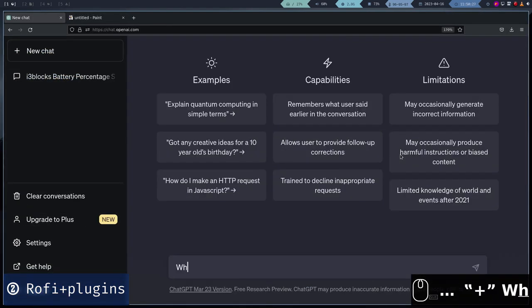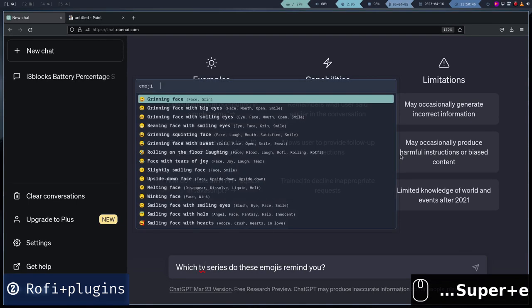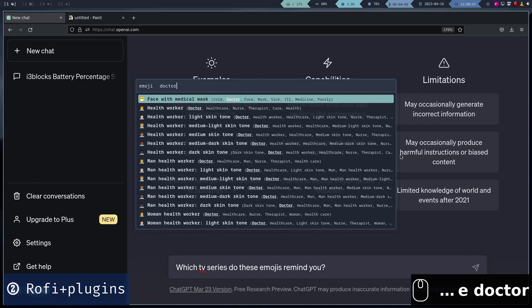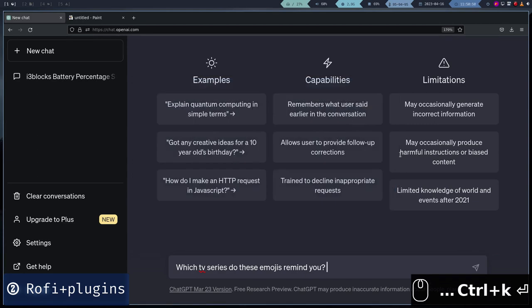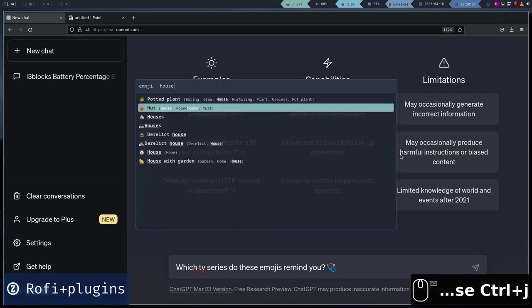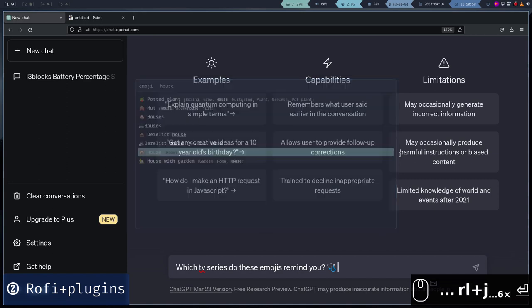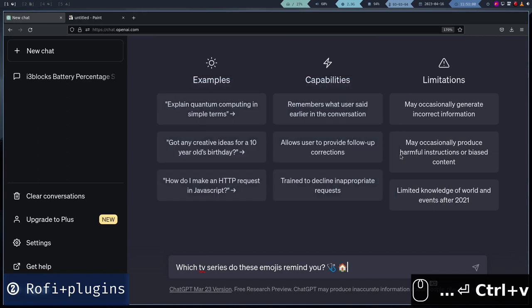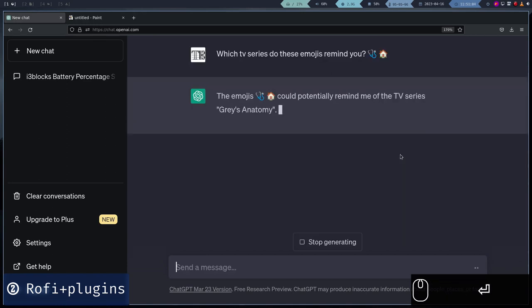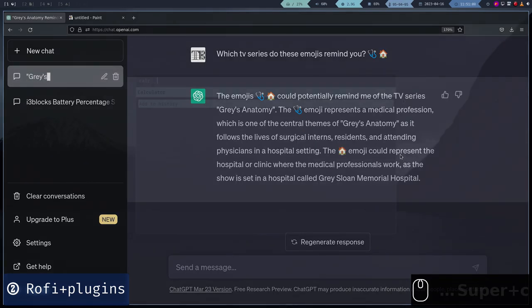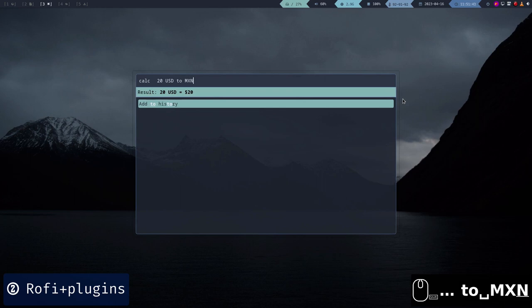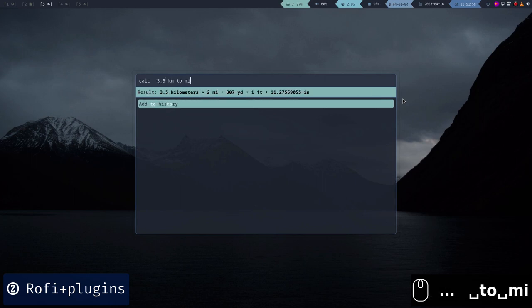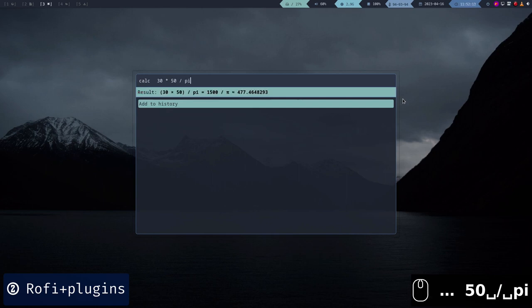We can also use Rofi to create an emoji selector, calculator, and a couple of other things. All these plugins, we are going to compile and install them manually, since they are not in the Debian repositories.